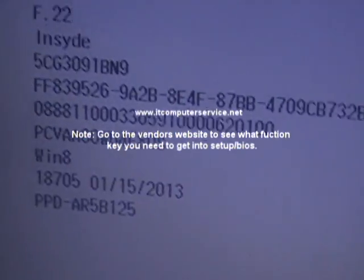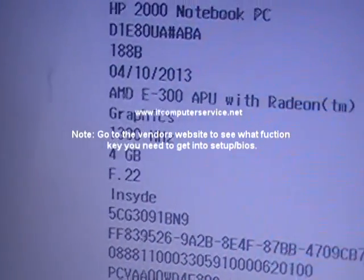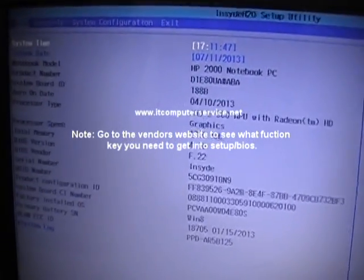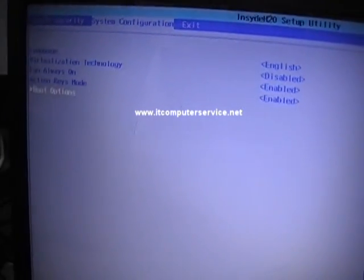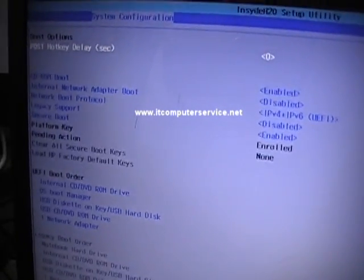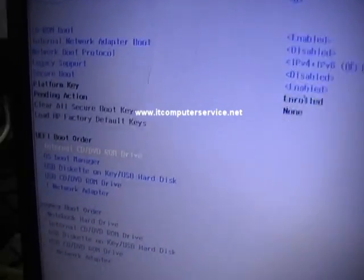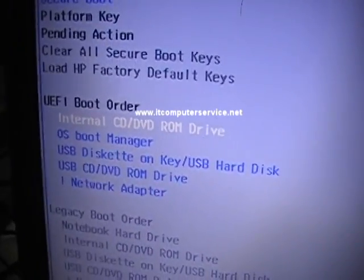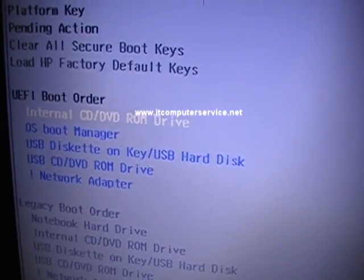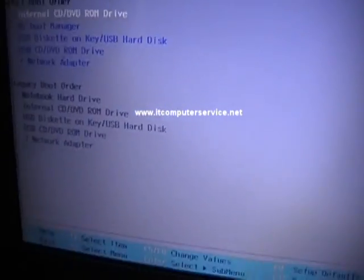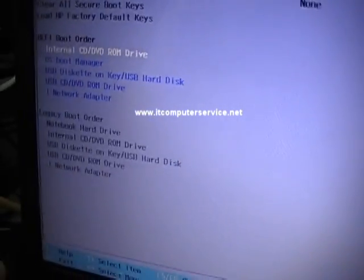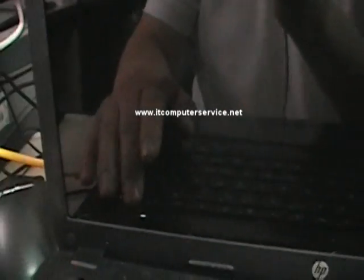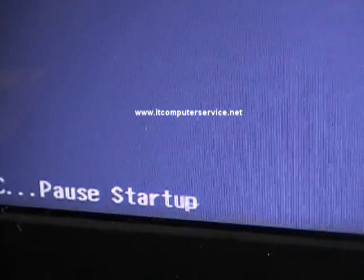Notice here we're in BIOS already. If you go to System Configuration, Boot Options, notice that it has the UEFI boot order enabled. Okay, so I'm going to show you what it does so you kind of know what to expect.